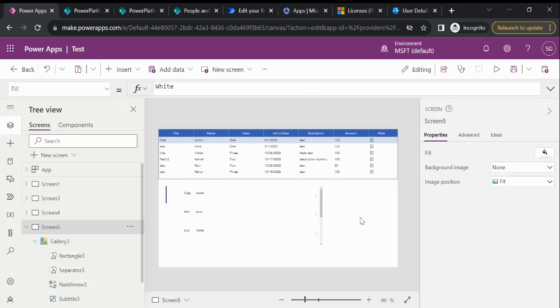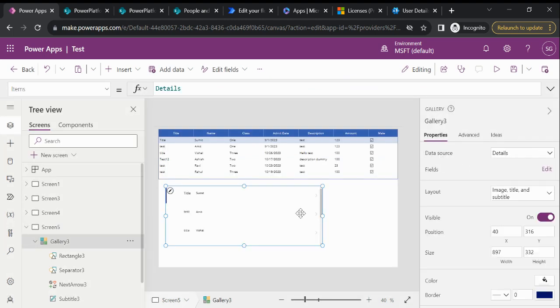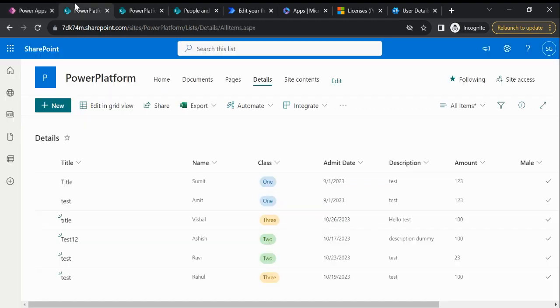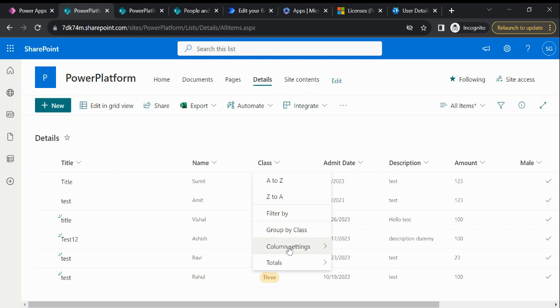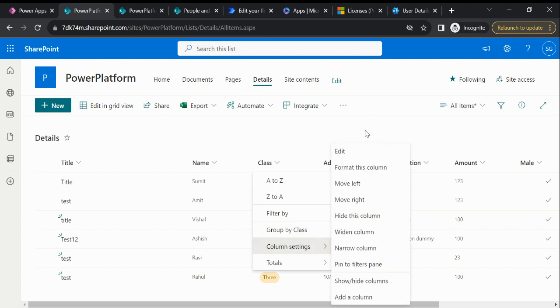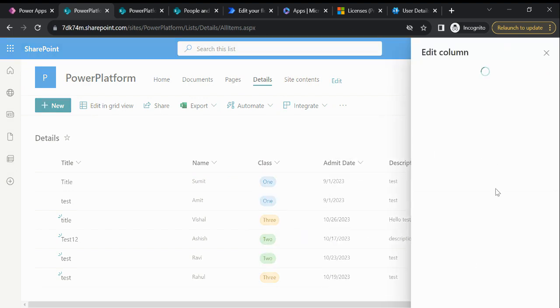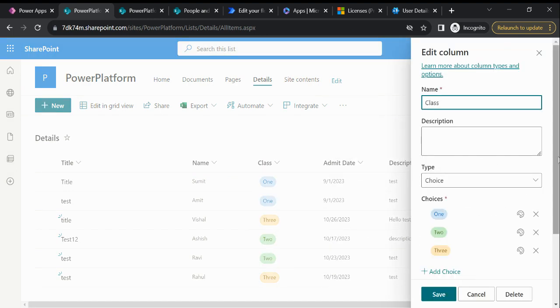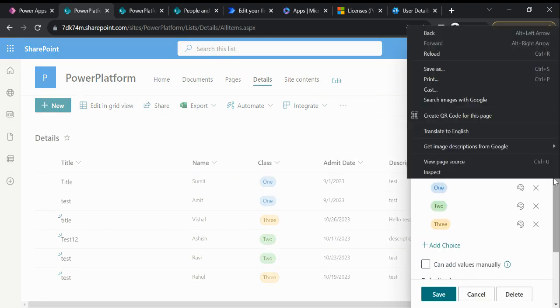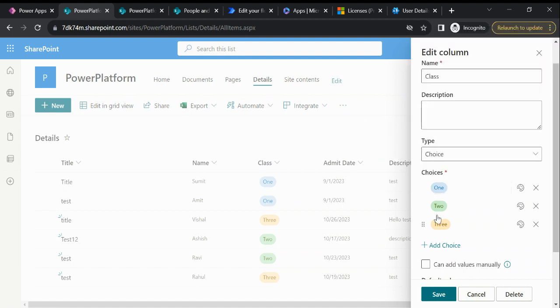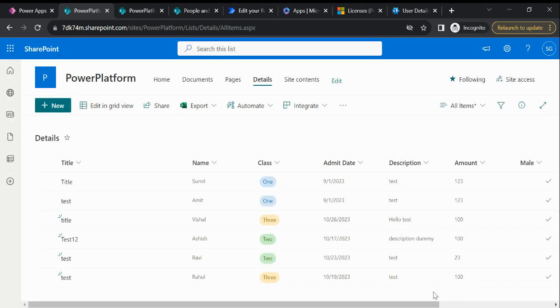So now what we need to do to filter out the distinct value for this Class column. So let me showcase to you, this Class column is a choice type. Here is the choice: one, two, and three. So now what we need to do?